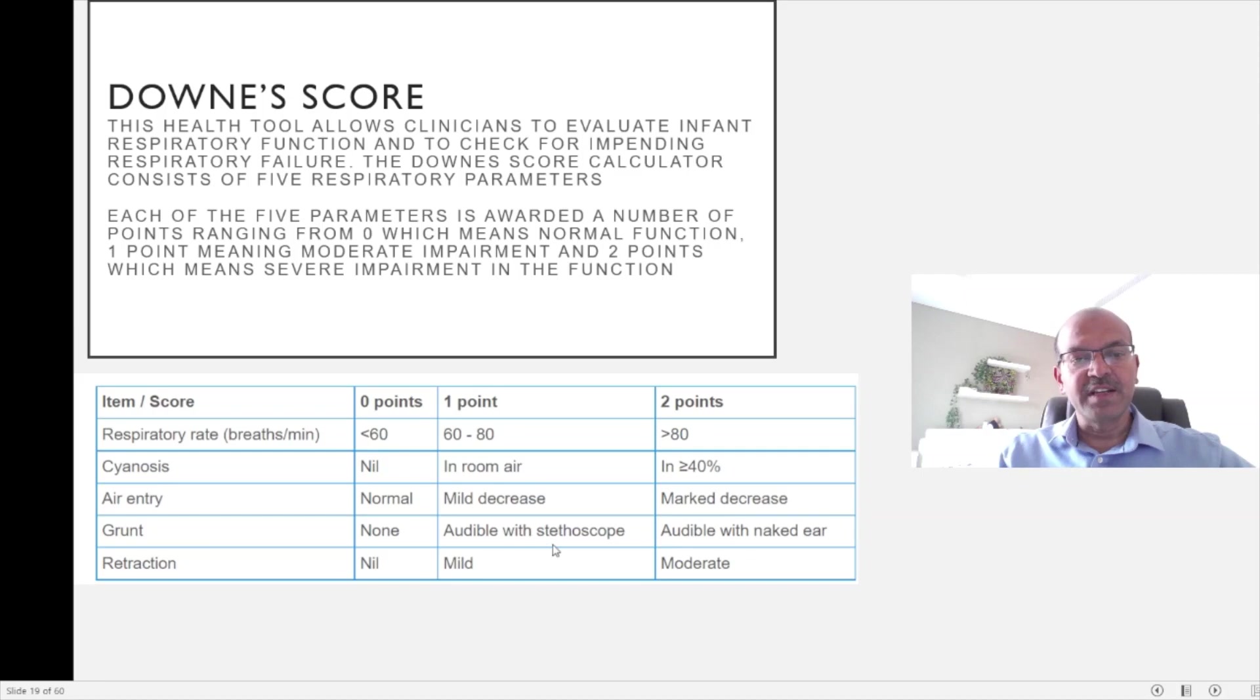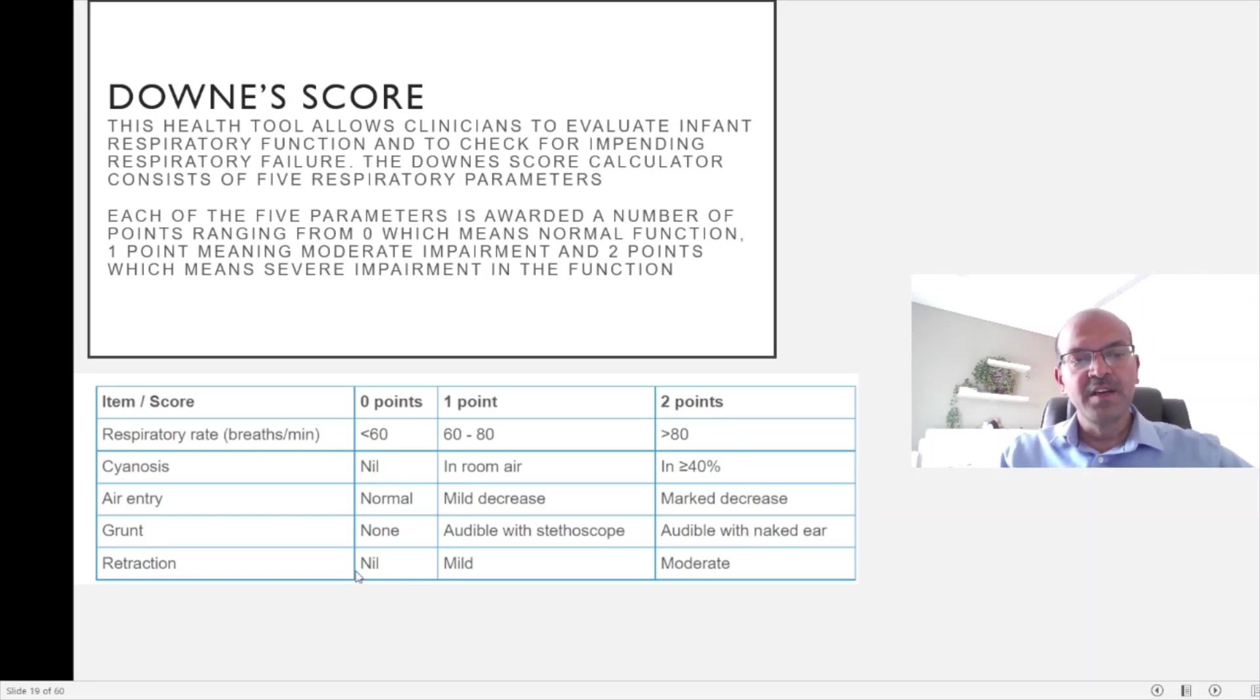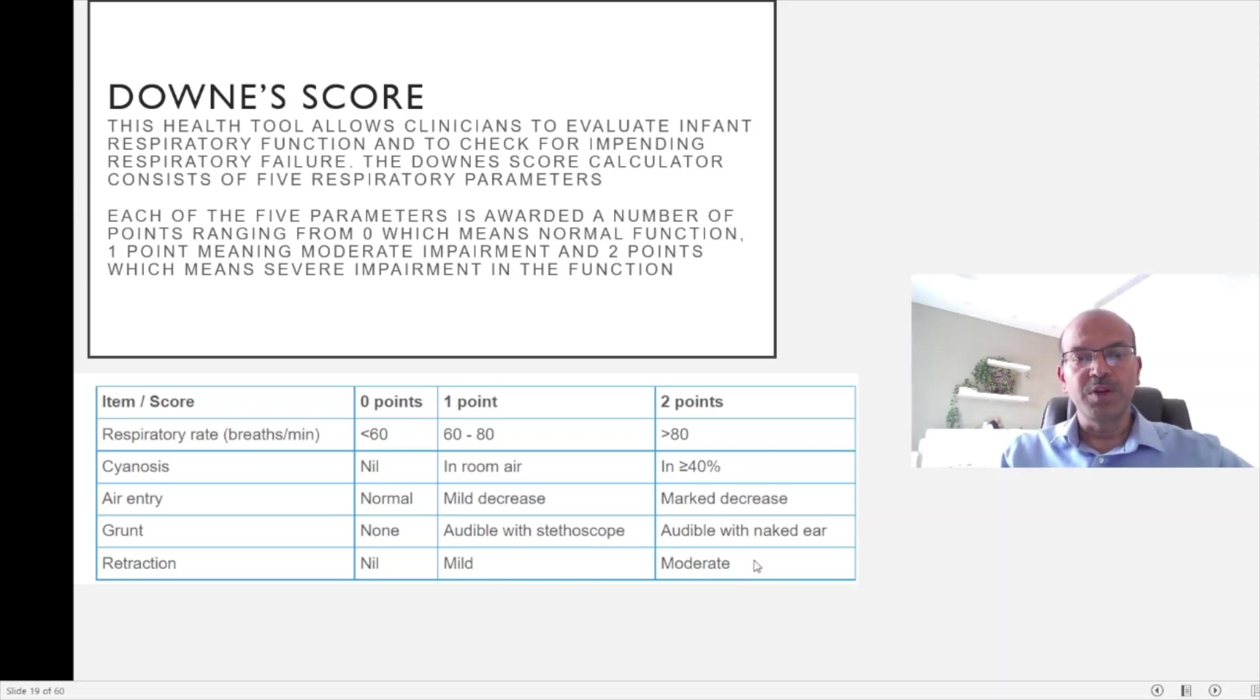The presence of a grunt would make it a score of 1 if audible with stethoscope, or a grunt audible without the stethoscope would be 2 points. The presence of retractions would bring it to a score of 1 if it is mild and 2 if it is moderate. If there are no retractions and no grunt, the score would be 0.